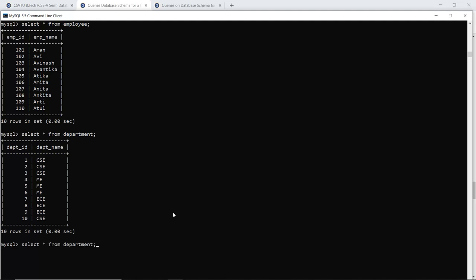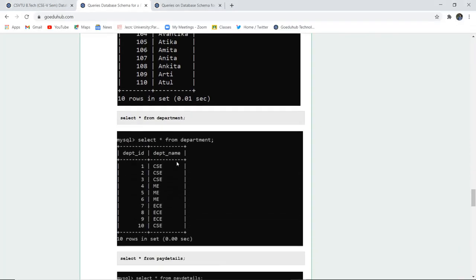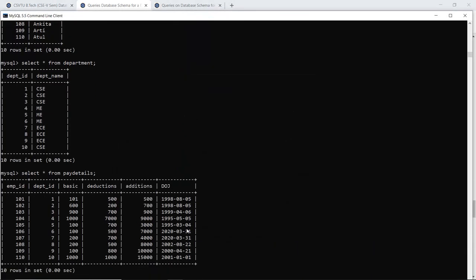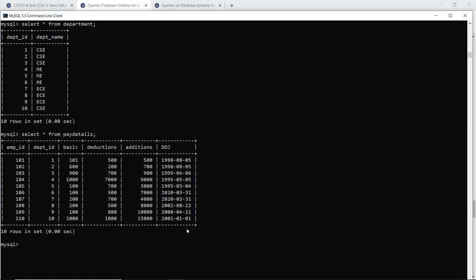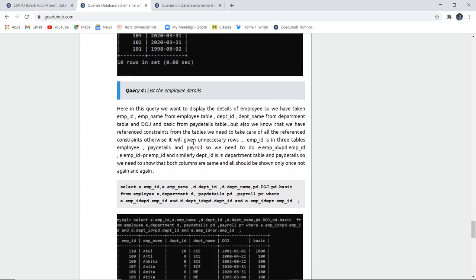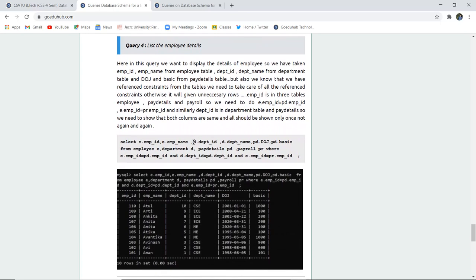Next we check the pay details table — executing the query shows the pay details. The payroll table is also verified and displayed. All records have been inserted and displayed using the SELECT statement.